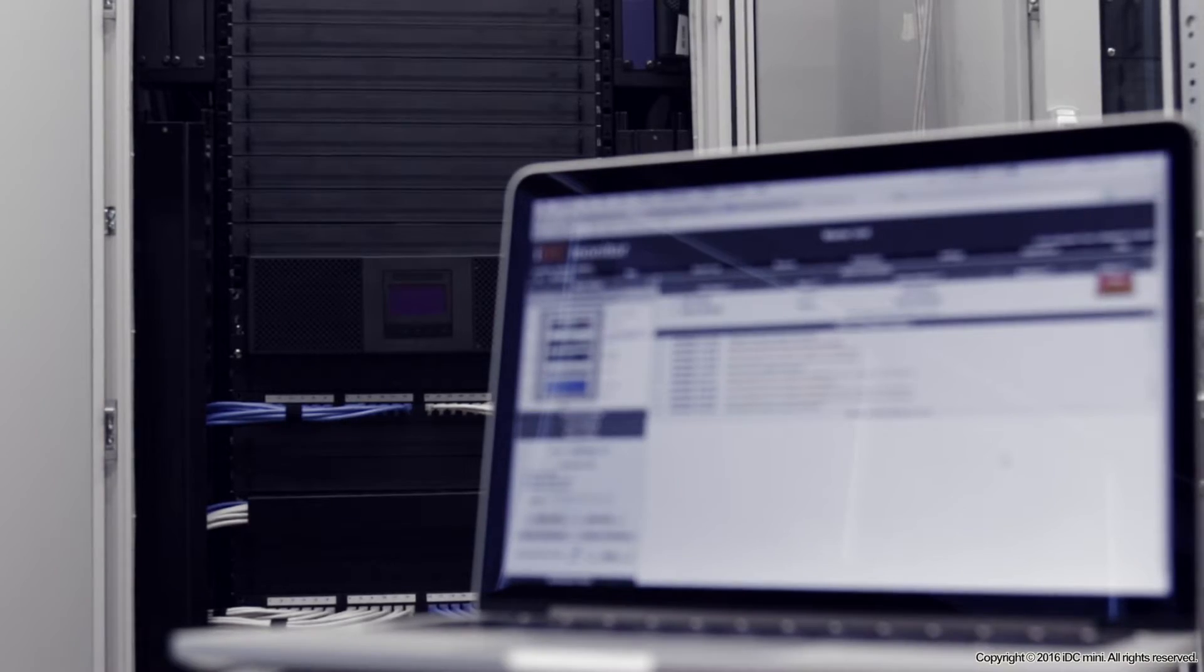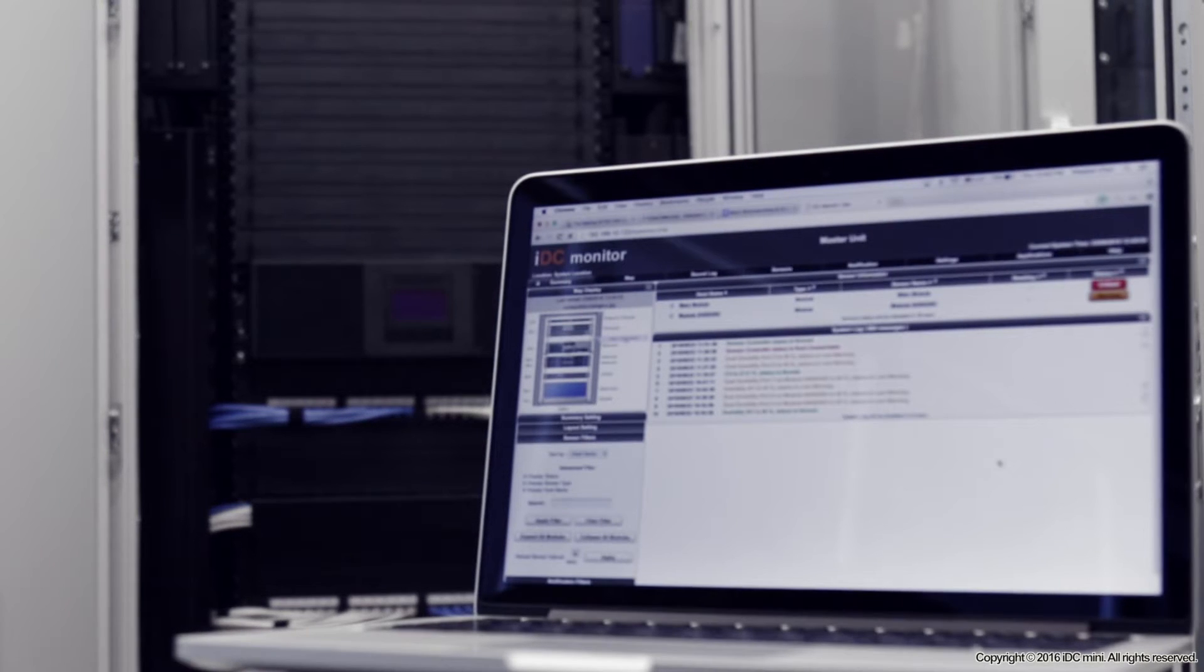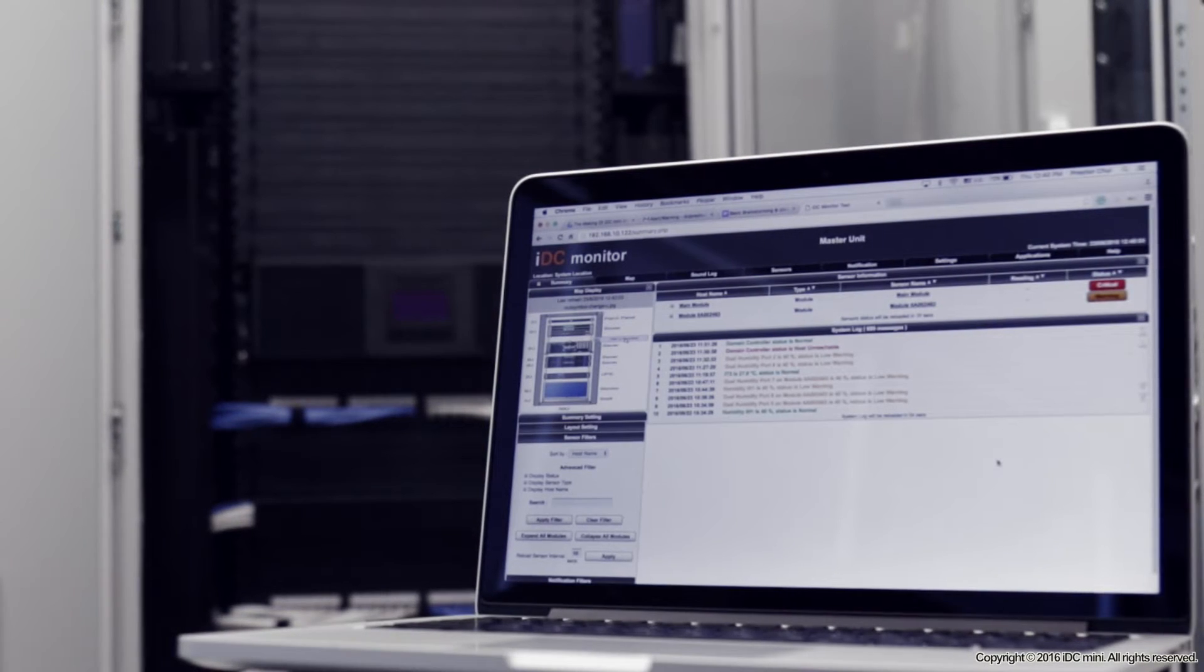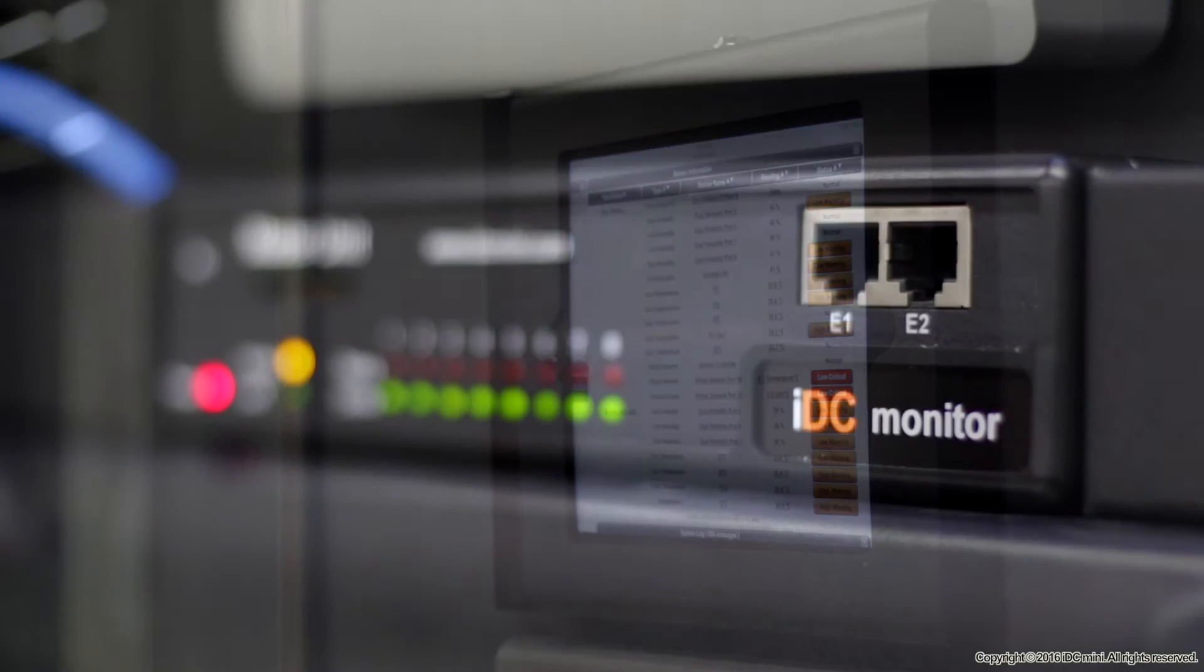With the IDC Mini controller inside the IDC Mini, you're now able to keep track of the environment inside that rack compartment of yours.